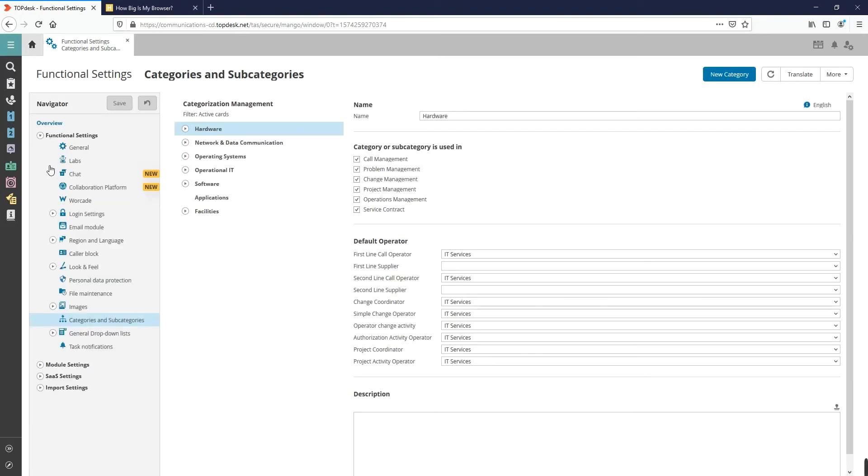Open the functional settings and click on Categories and Subcategories. The main categories are shown in bold.